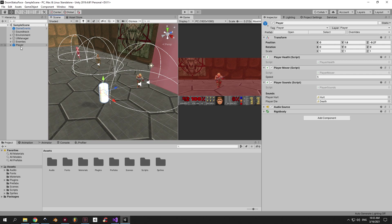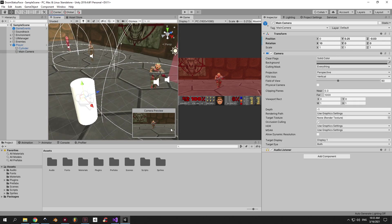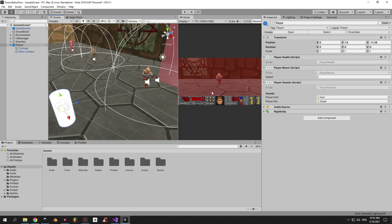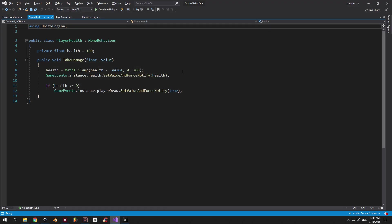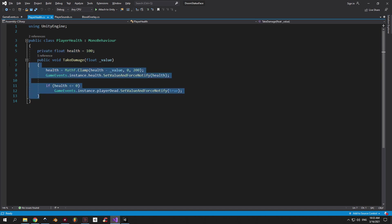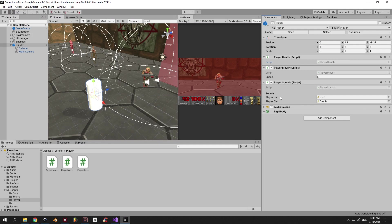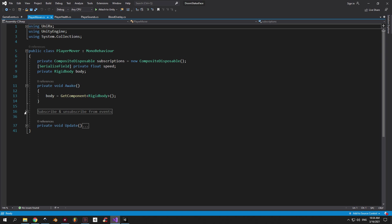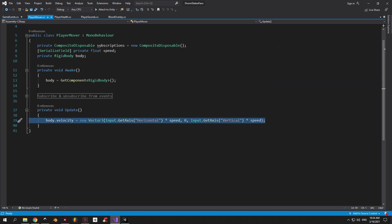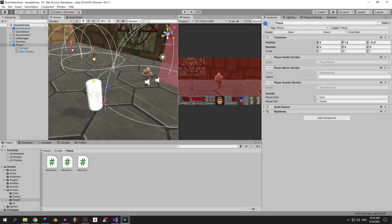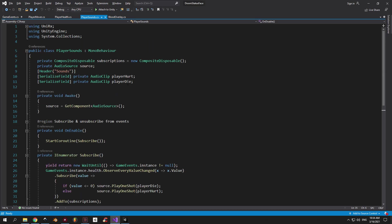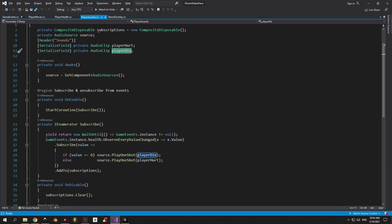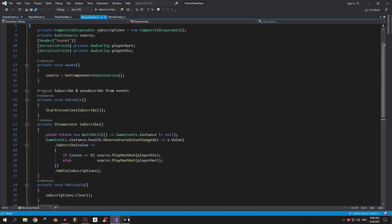As you can see, the player is a simple cylinder with the camera attached to it. And it has three scripts. The first one is player health. It's a very short script and it's responsible only for tracking and changing the health of the player. The second script is player mover. Can you guess what this one does? And the third and final one is player sounds. This one observes the player health and plays the sound of the player getting hurt or dying, depending on the health value. So that's basically it for the player scripts.